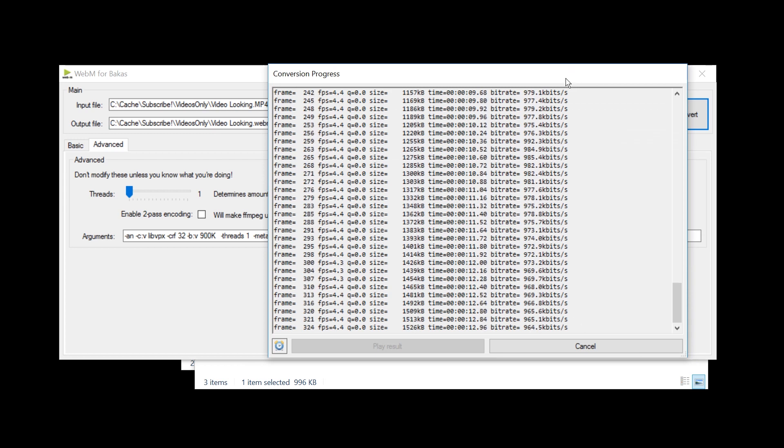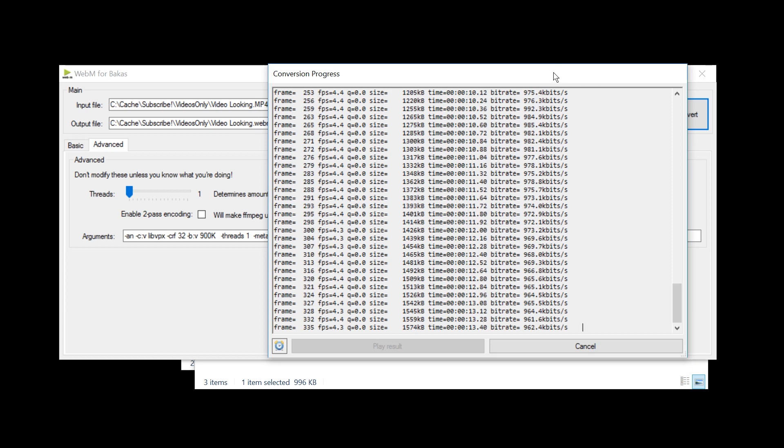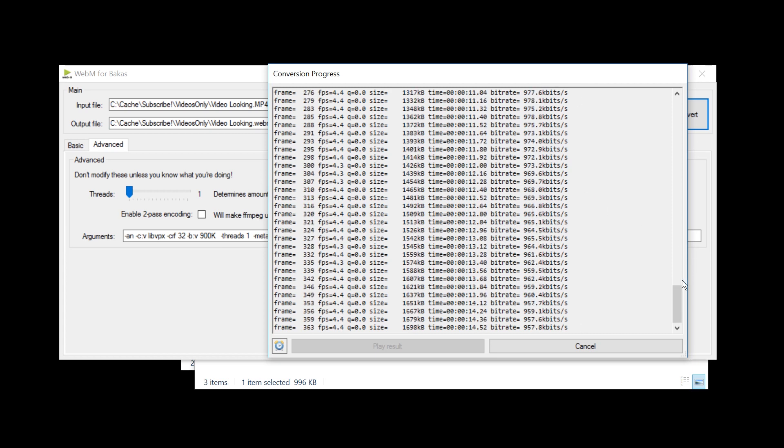But perhaps you don't want to convert the whole video. Perhaps what you actually want is to edit it, to cut it slightly. In which case, I'm going to show you an alternative variant of doing this.